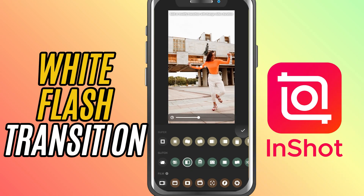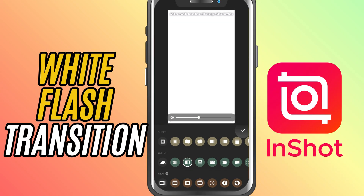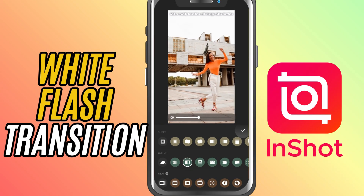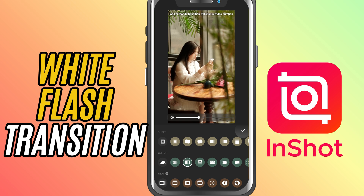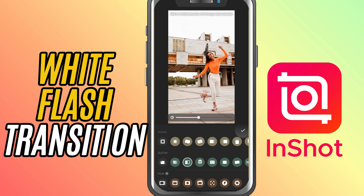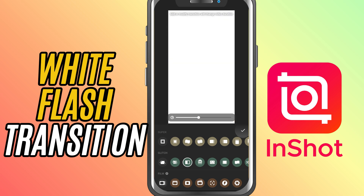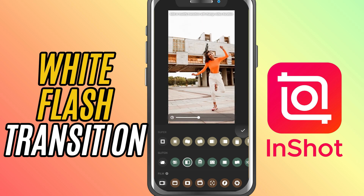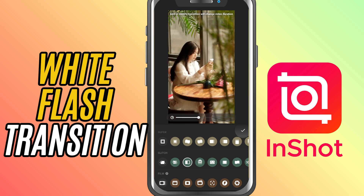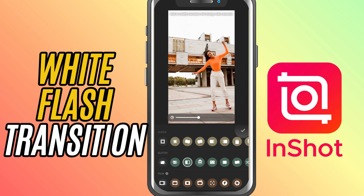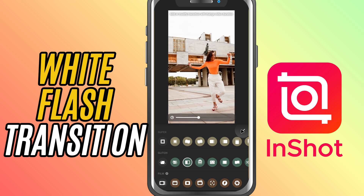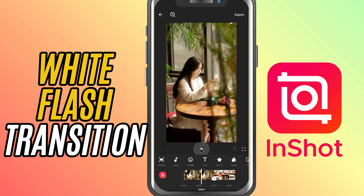Today, we're going to add a white flash transition to your video. This transition gives a bright, intense flash between clips, creating an energetic and dramatic shift, perfect for high action or music video edits. Let's get into it.